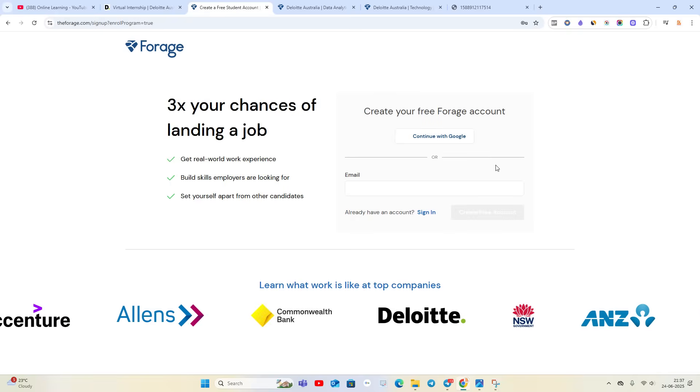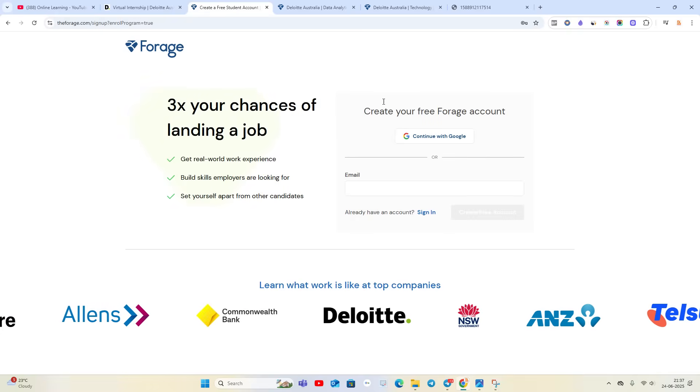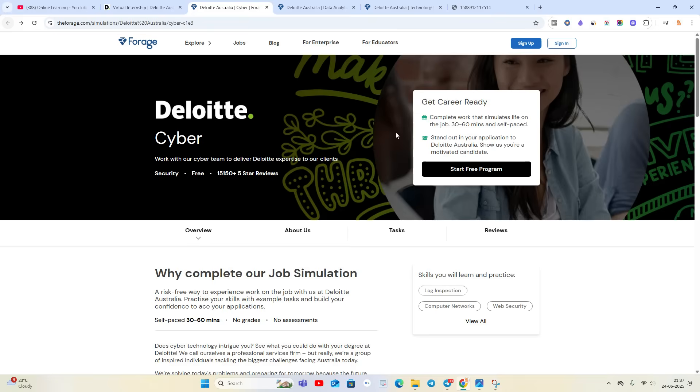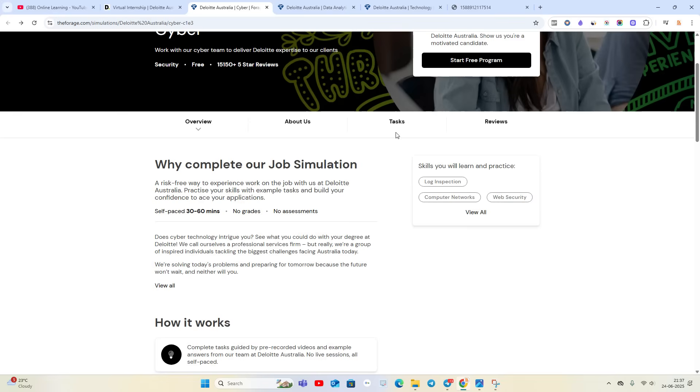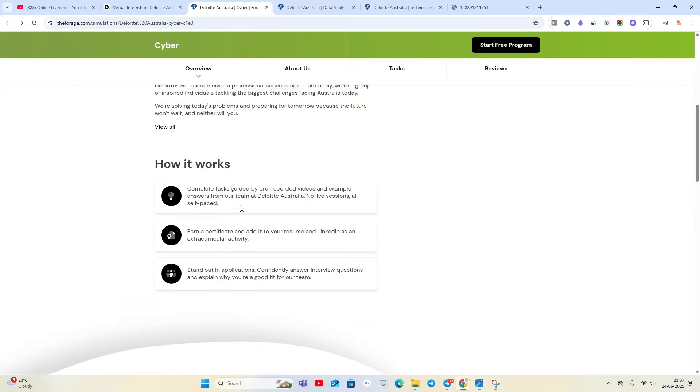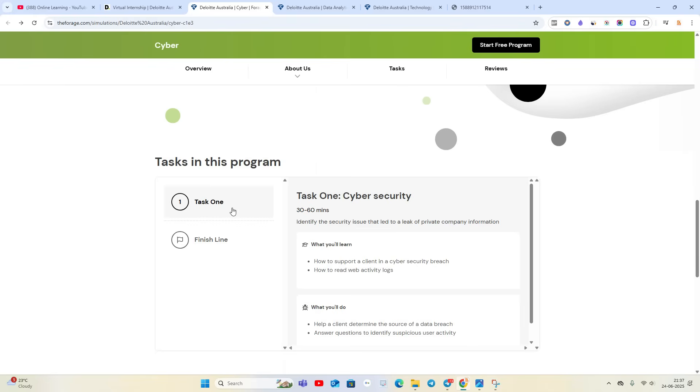Forage is a platform where they provide free internships - a risk-free way to experience work on the job at Deloitte Australia. Self-paced, 30 to 60 minutes, no assessment, no grades. They completely mention how it works.